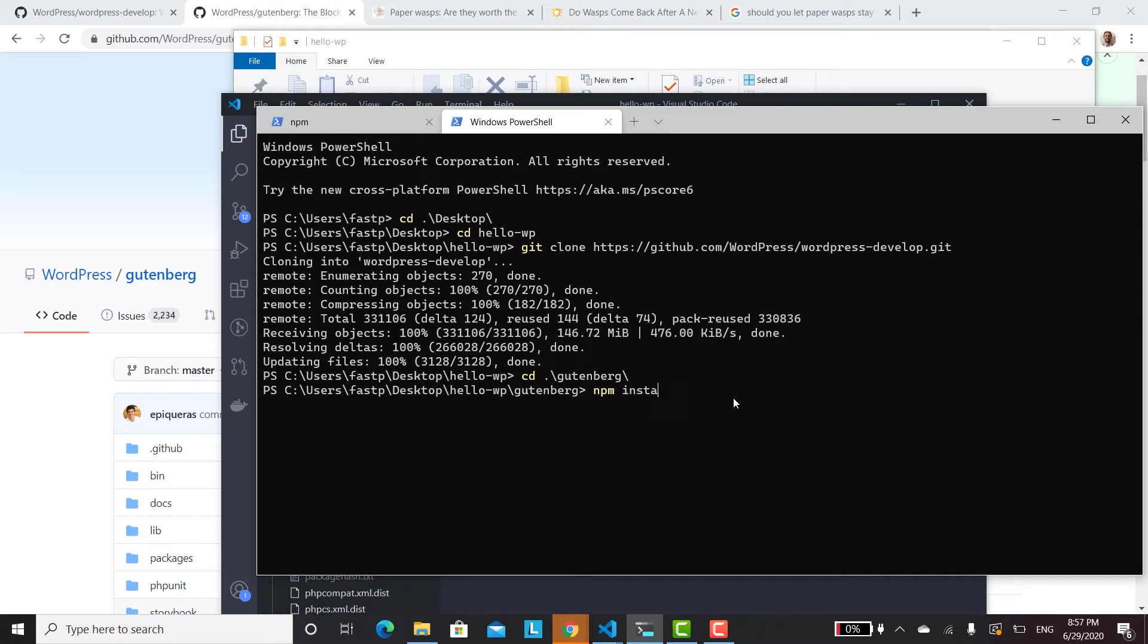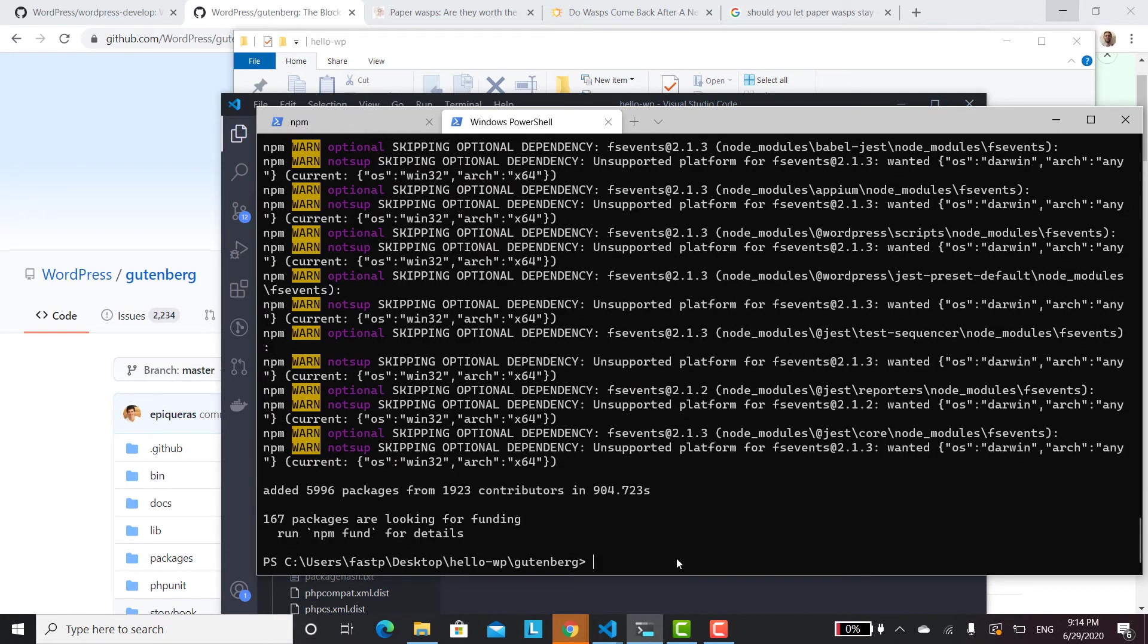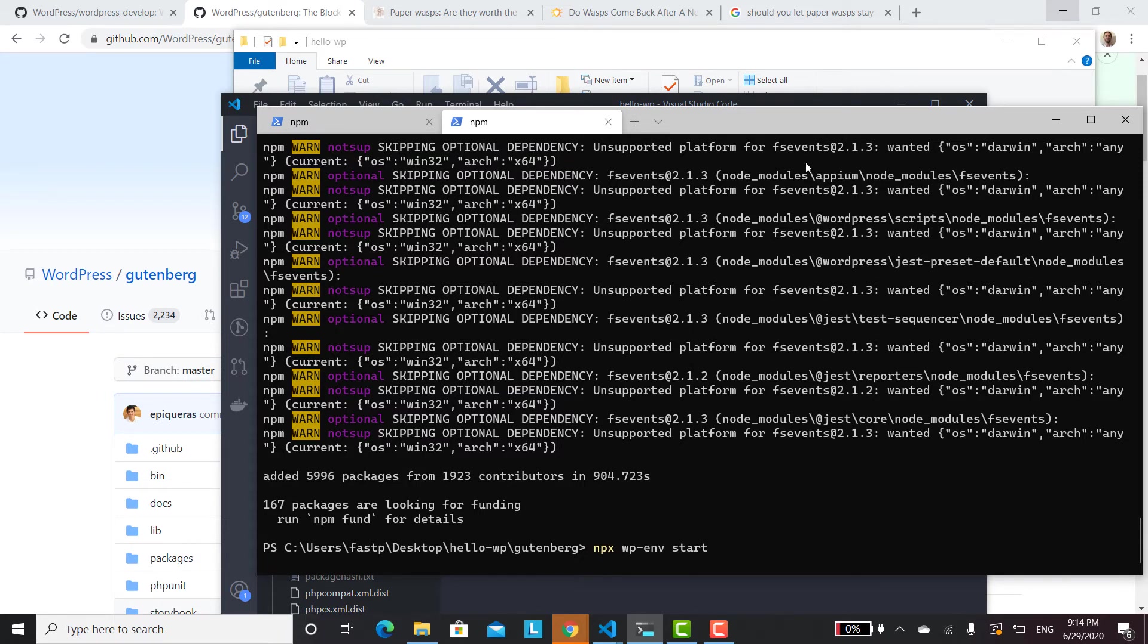And it's going to take a while. So we'll all be back. And the next step is to run npx wp-env start. And this is, I mean, getting started is the longest part. Once everything's already built, it doesn't take nearly as long to set up.